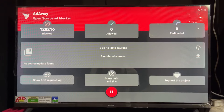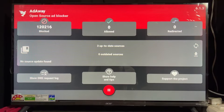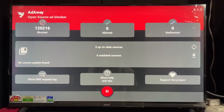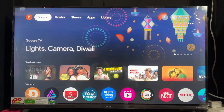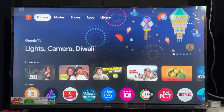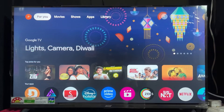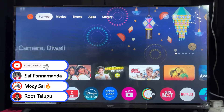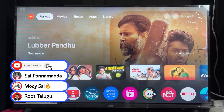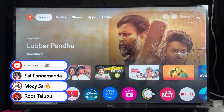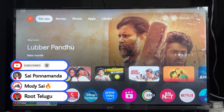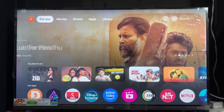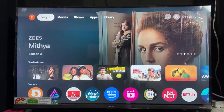AdAway blocks website ads — if you browse or visit any website, those ads are blocked. If you use any file manager or other applications, pop-up ads appearing on the bottom, left, or right will also be blocked. If you like this video, please like and share it.